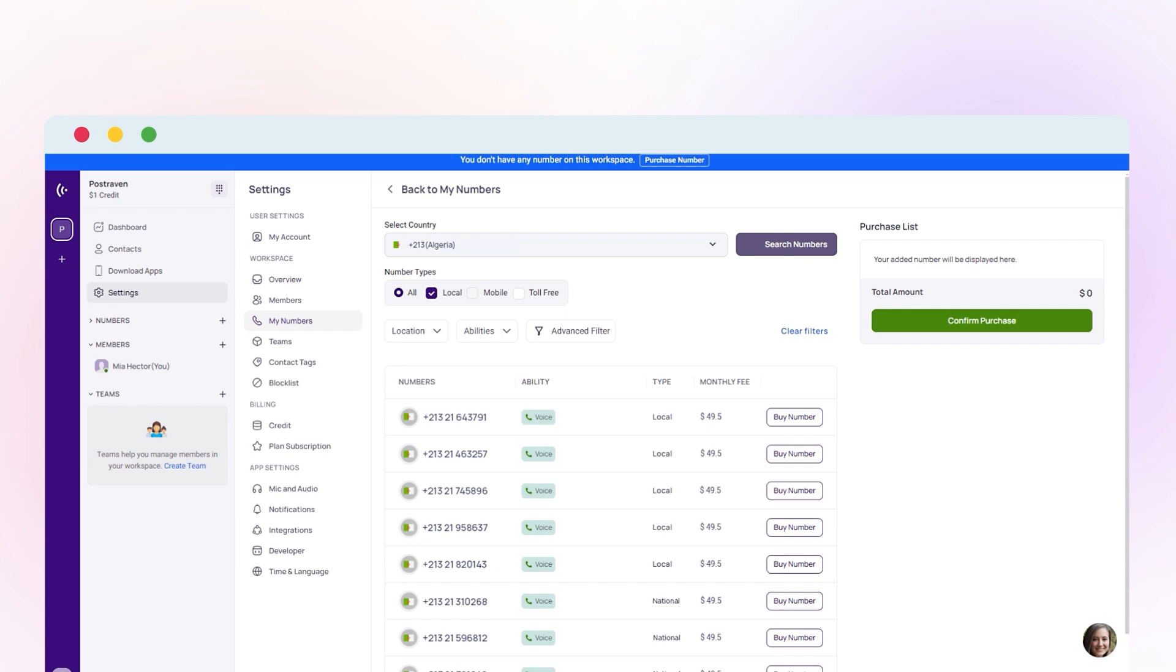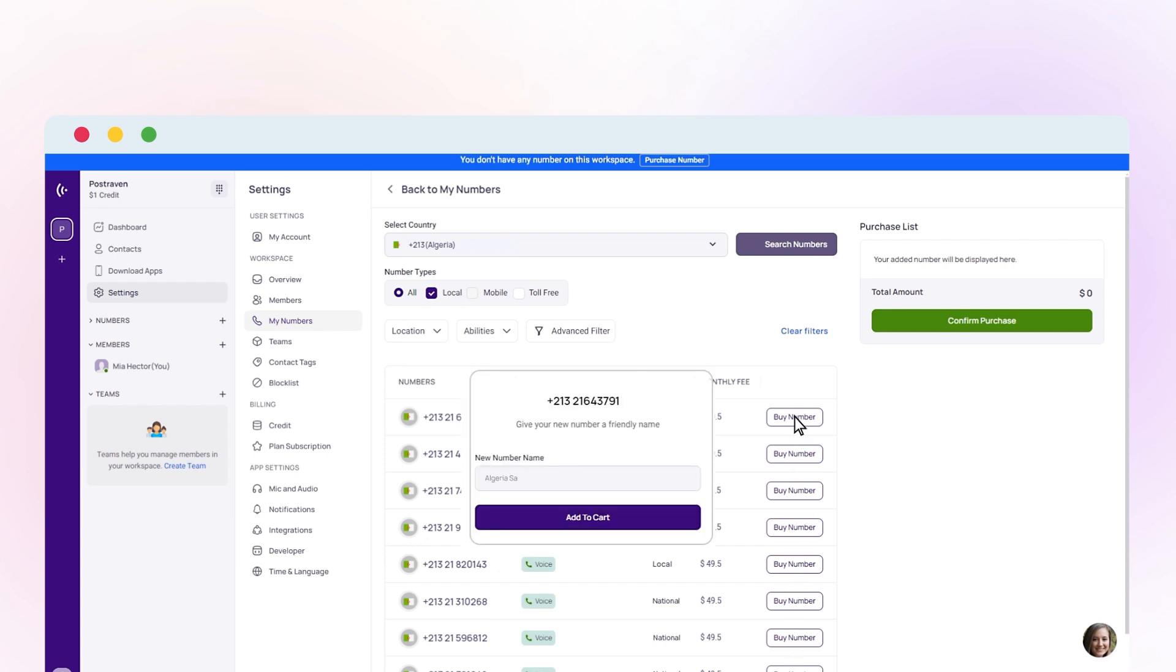Click Buy Number. Once you've selected your preferred number type, name your chosen number and add it to your card.